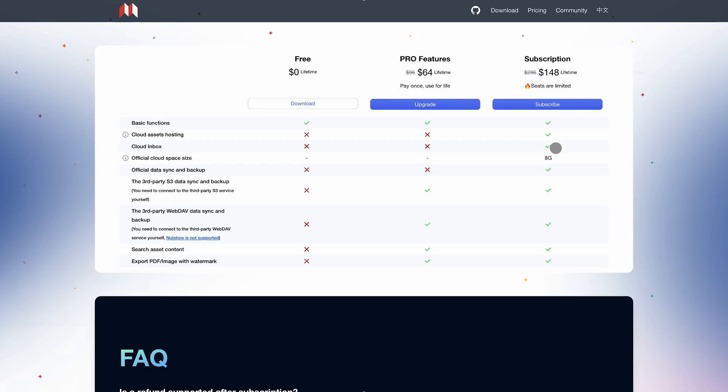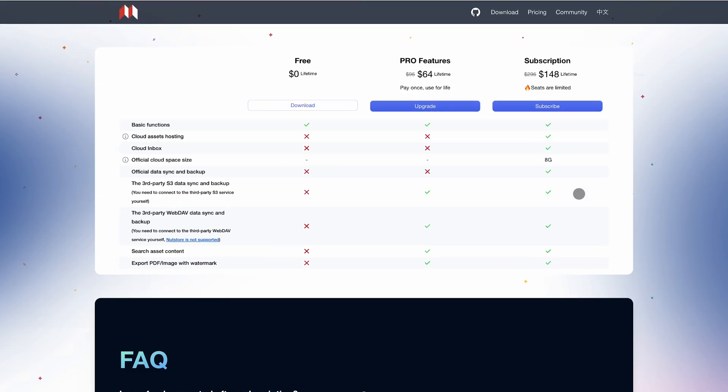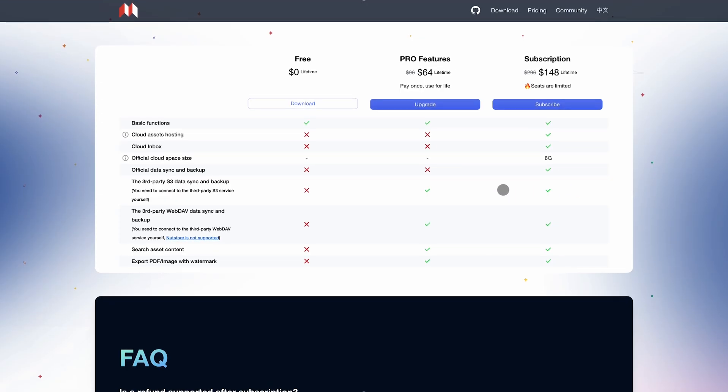The free version is powerful on its own, but if you want official sync and publishing, there's a $64 Lifetime Pro license or a $148 subscription with 8GB cloud storage.